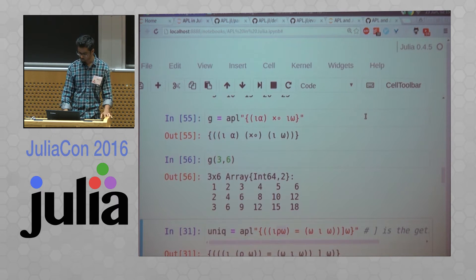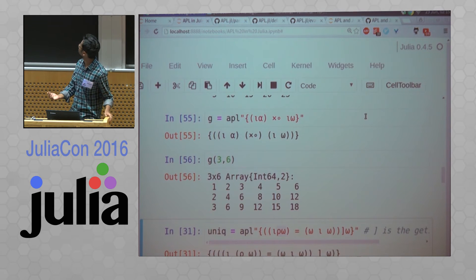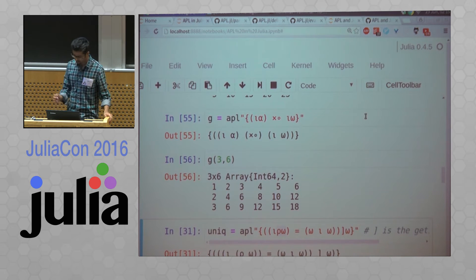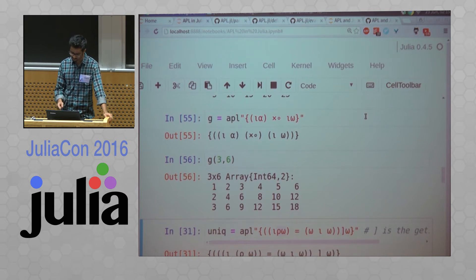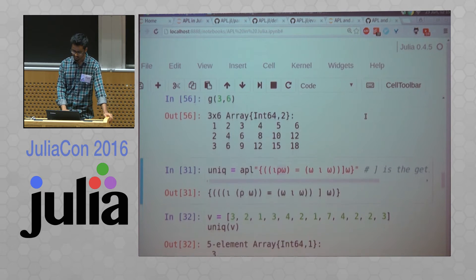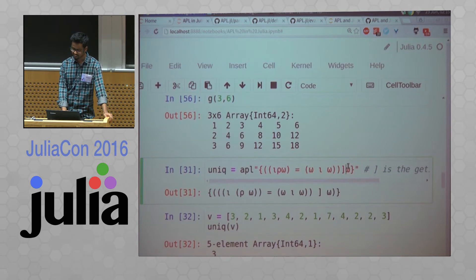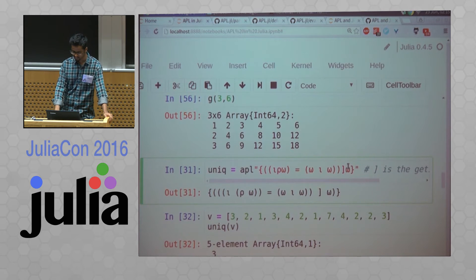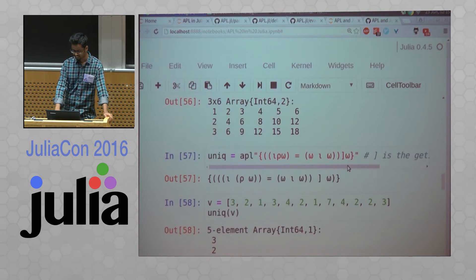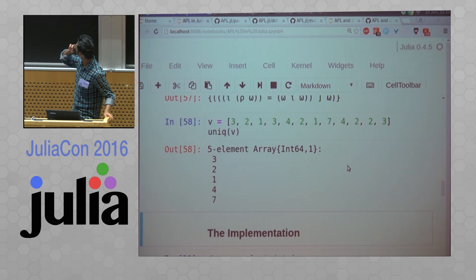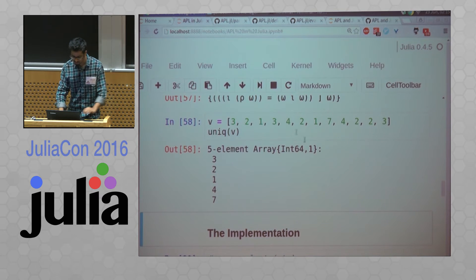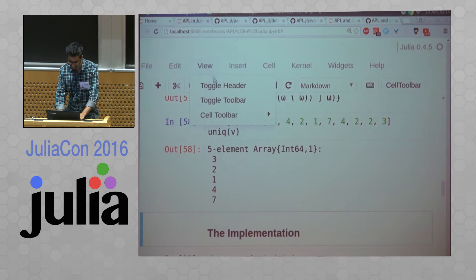This is unique in APL. If you stare at it for long enough, you'll realize, oh, that's unique. You can also run the example and try it out.